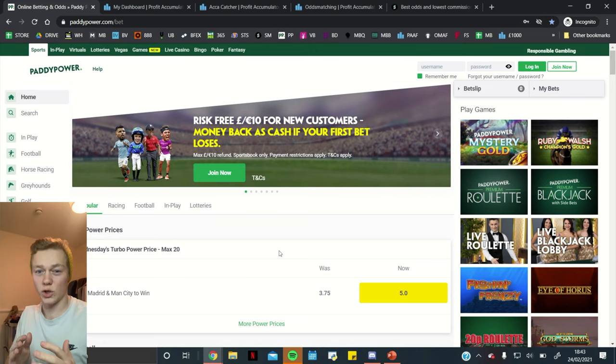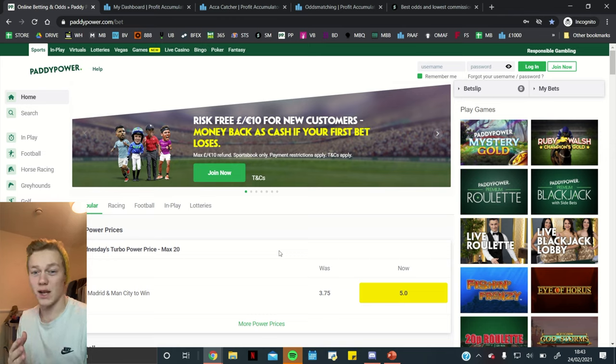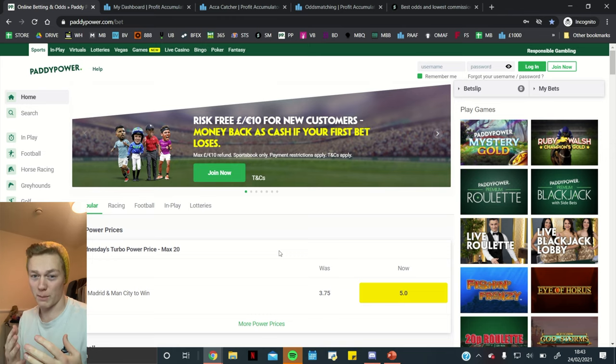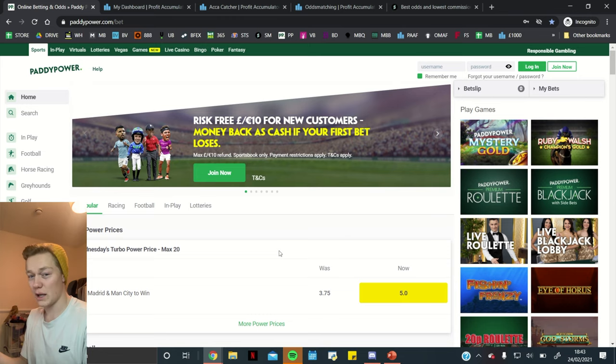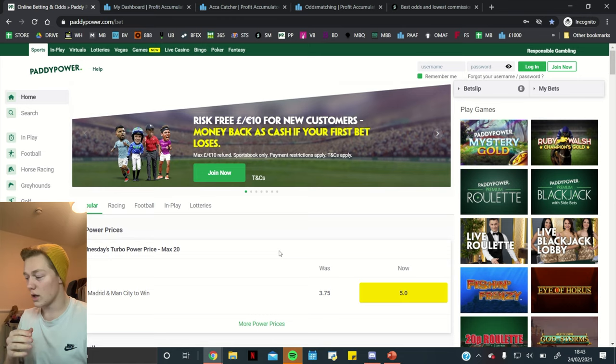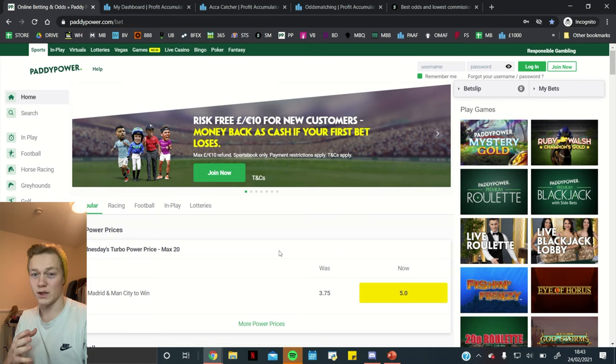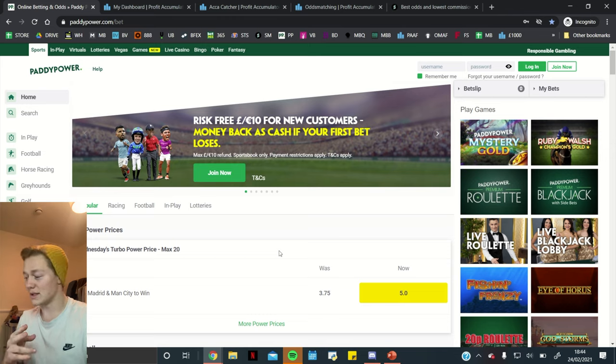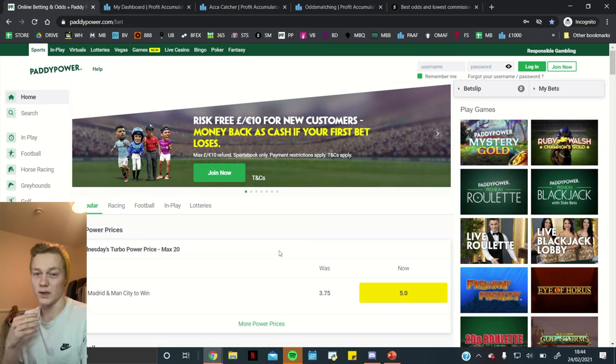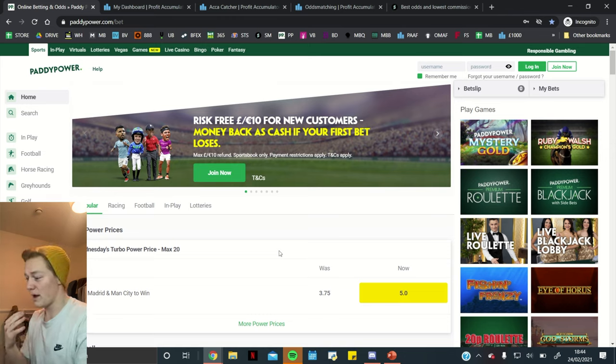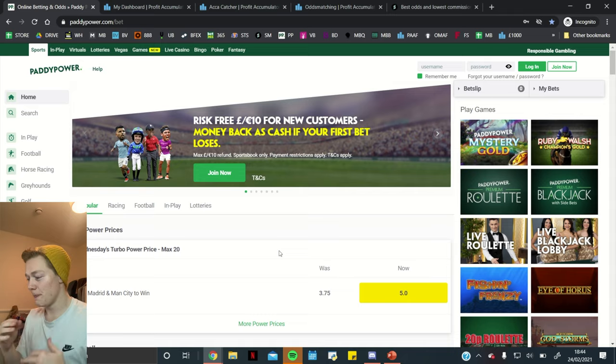So, what is an accumulator? An accumulator is basically when you have multiple selections for your back bet. Let's say we've got an example here which is a Paddy Power boost which is Real Madrid and Manchester City to win. So, that means that we've got an accumulator or you can call it a double because there's two legs and an accumulator can be anything above one selection. So, it can be two, three, four, etc. So, that's an accumulator.